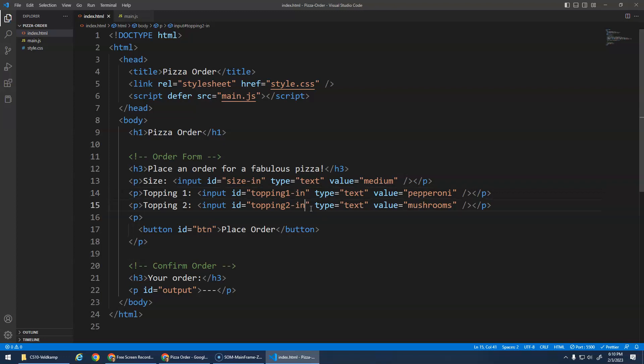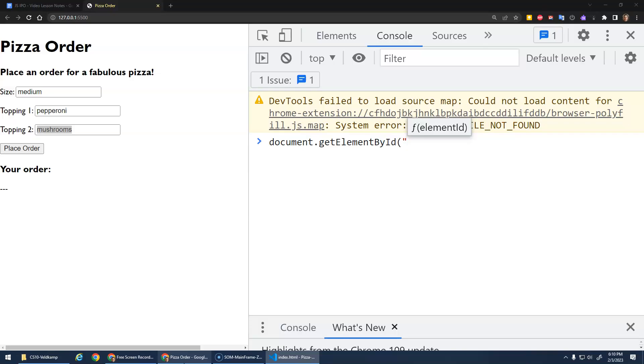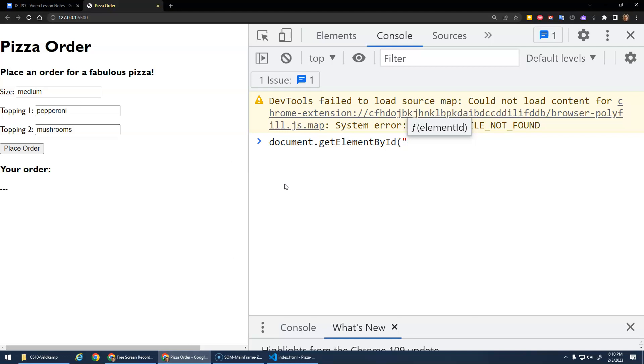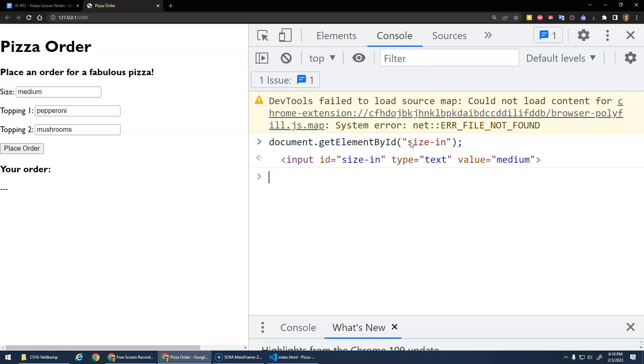And I like to add the in sometimes just to remind myself that when I'm getting this element, it's an input element. Okay, we'll save that. And now that these elements have that, I can go size-in.